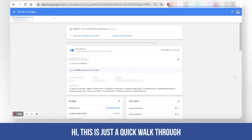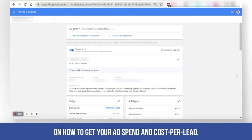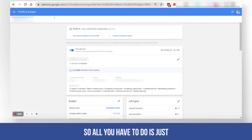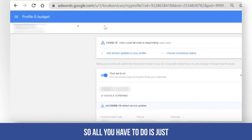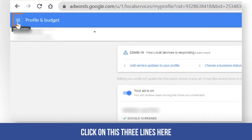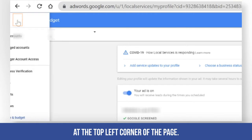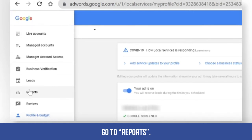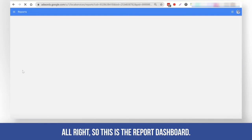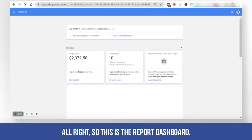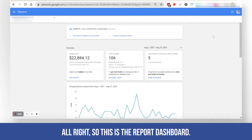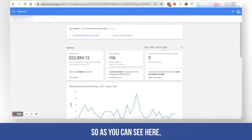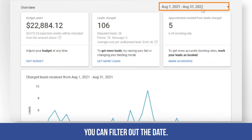This is just a quick walkthrough on how to get your ad spend and the cost per lead. All you have to do is click on the three lines at the top left corner of the page, then go to Reports. This is the report dashboard.